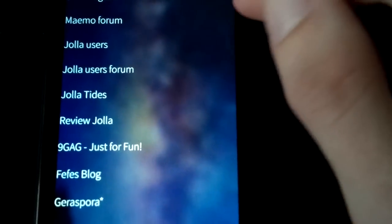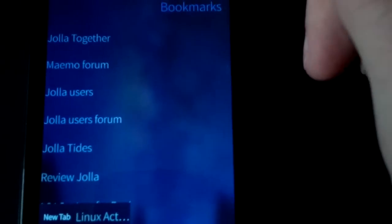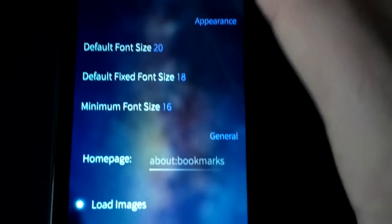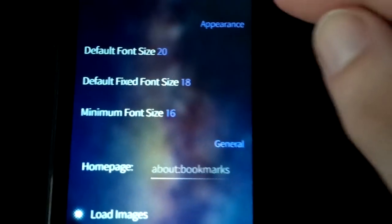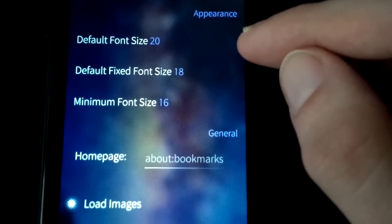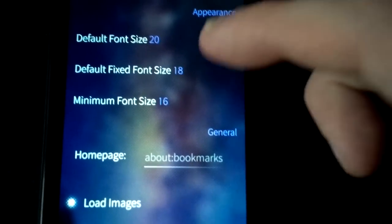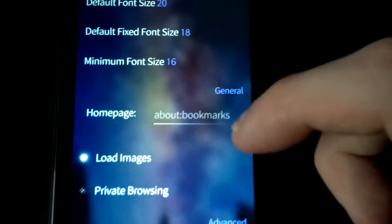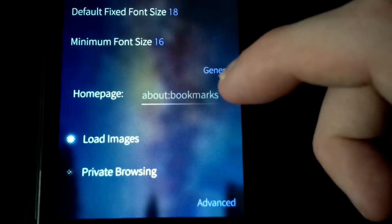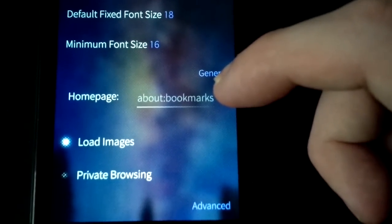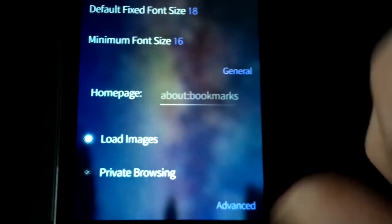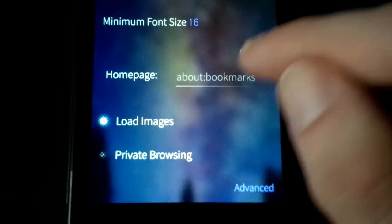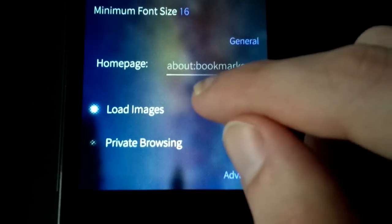You also have the option to go to settings and you can see here some nice and interesting settings. So for example, I can set the default font size, default fixed font size, and the minimum font size. I can set the default home page. In this case, about:bookmarks means that it will open up or bring up the bookmarks. I can set it to something differently, of course, to a website for example.